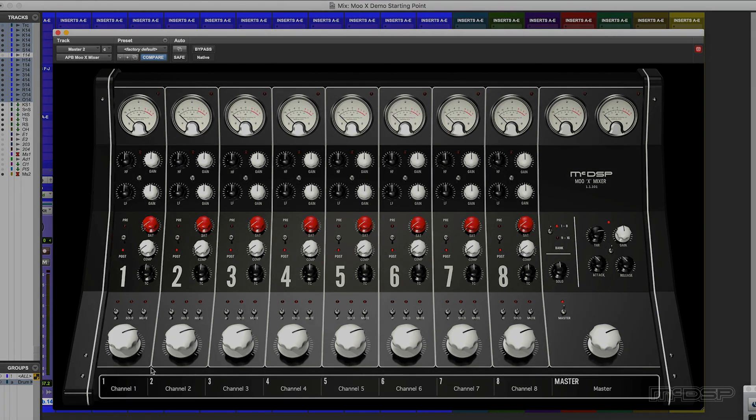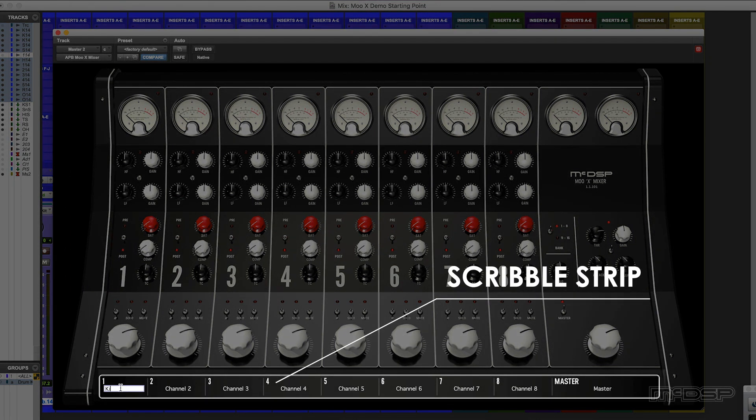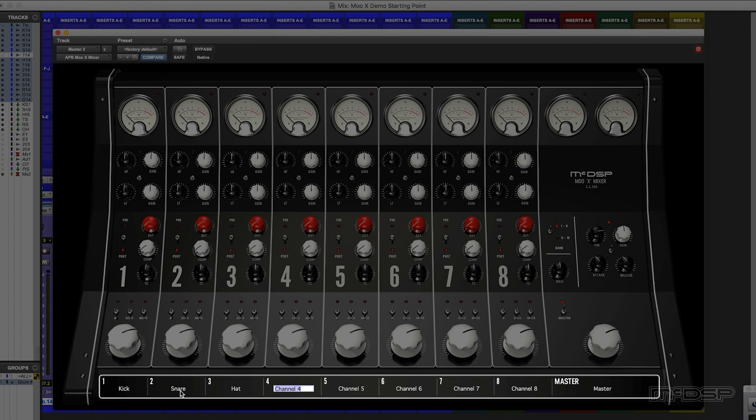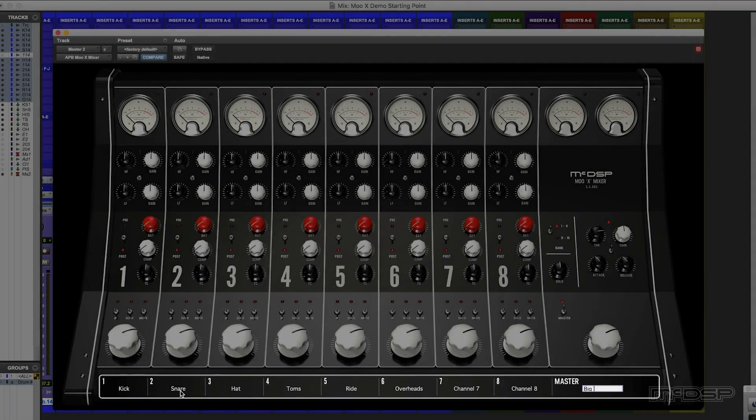Now down here we have a scribble strip which is very cool. So I'm going to call this the kick, snare, hat, toms, ride, overheads and big one. Just because I like the way it sounds.